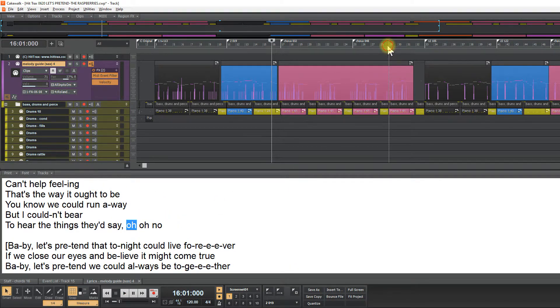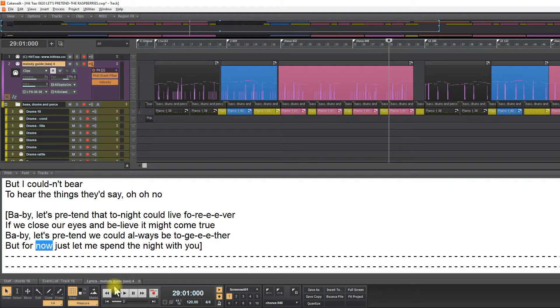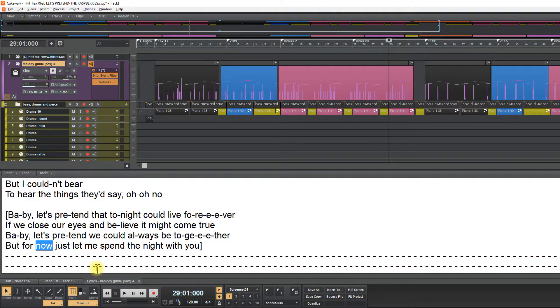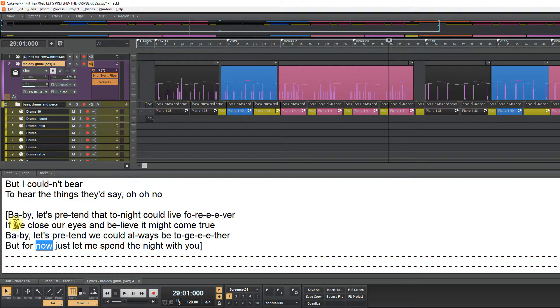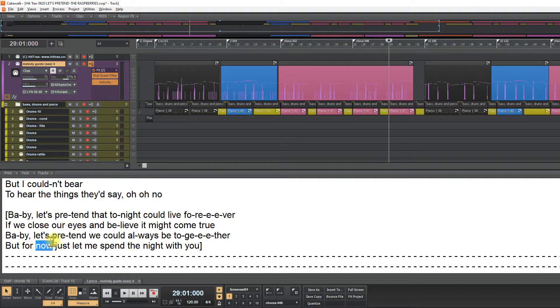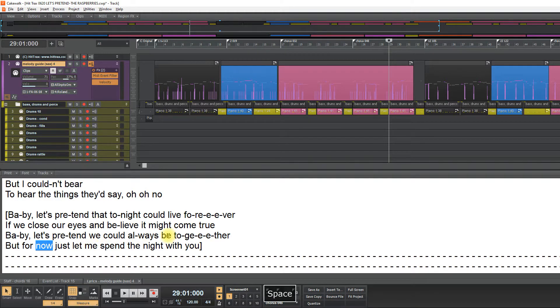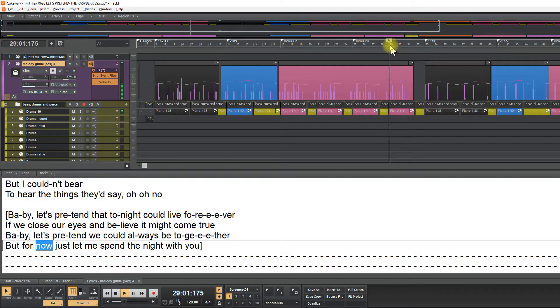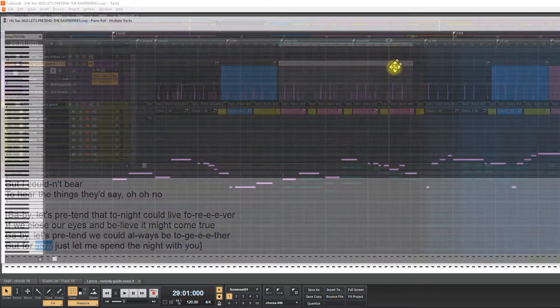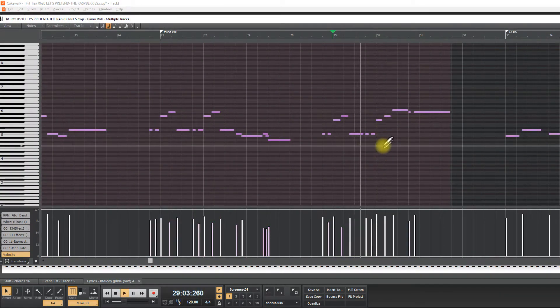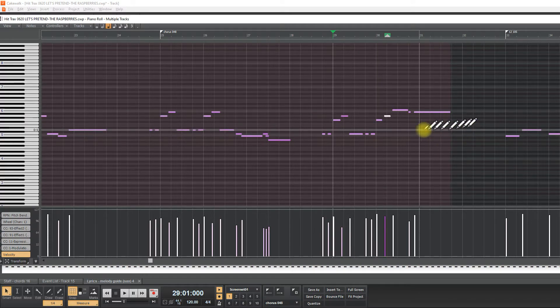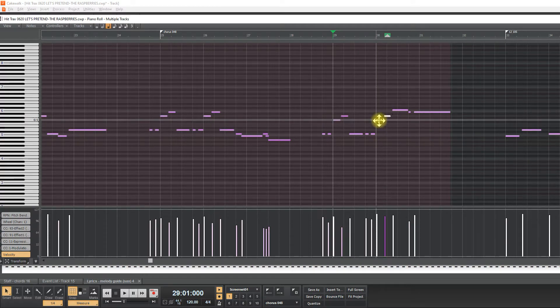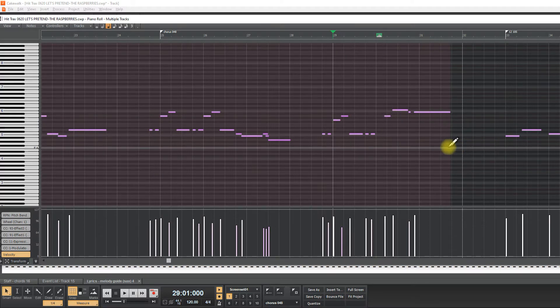There's something wrong here. But for now just let, hold me. Baby, let's pretend that tonight will live forever. If we close our eyes and believe it might come true. Baby, let's pretend we could always live together. But for now just let, let's pretend. I think this note is too much.